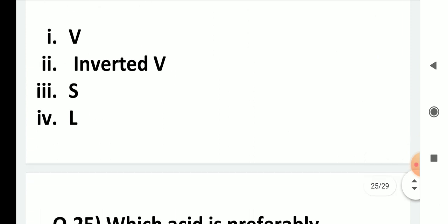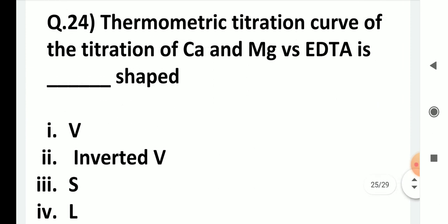The thermometric titration curve of calcium and magnesium versus EDTA is: V-shaped, inverted V-shaped, S-shaped, or L-shaped? The answer is inverted V. Calcium vs. EDTA is an exothermic process (temperature rises), and magnesium vs. EDTA is endothermic (temperature falls), resulting in an inverted V shape for the mixture.